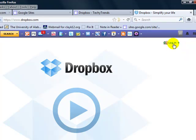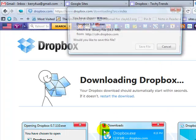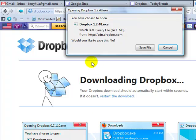You have the option to log in or to watch a video, or you can download. The very first thing that we would want to do is to download, so I'm going to click on Download.